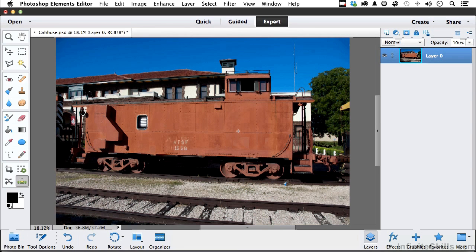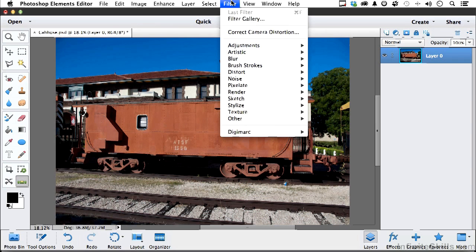But there is a bit of distortion right in here — barrel distortion from the lens. So I want to fix that. Go up to the word Filter on the pull-down menu and go down to Correct Camera Distortion.